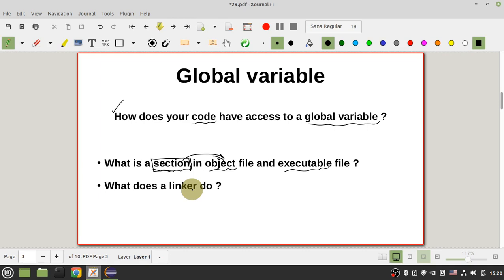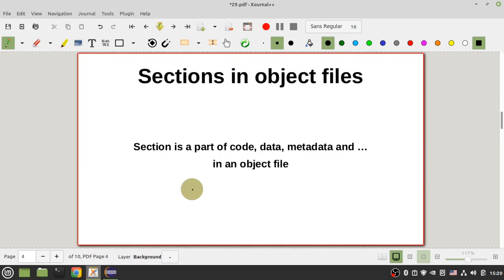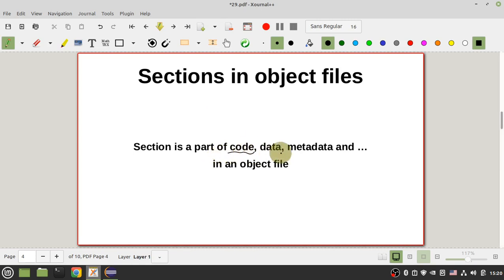What is a section in an object file? A section is a part of your code — your instructions, data (your variables), and metadata — some data that your toolchain uses to compile and link your code. Let's give you a real example in GCC.